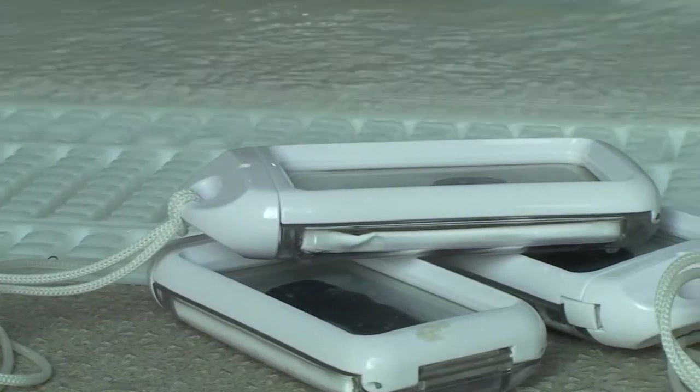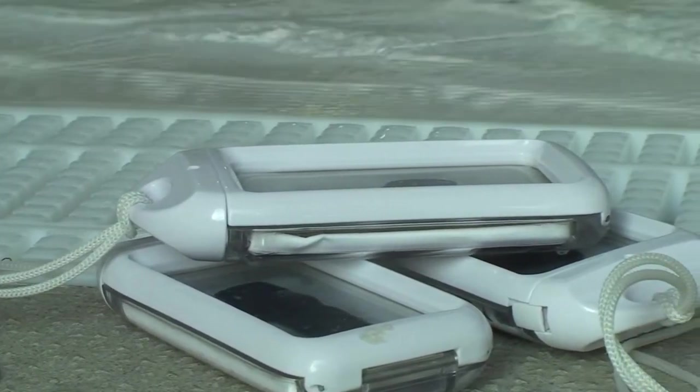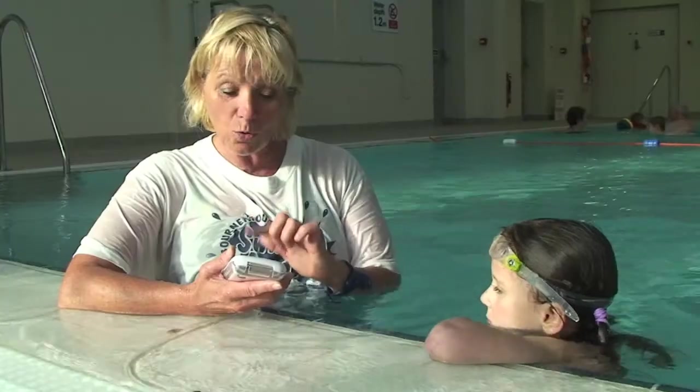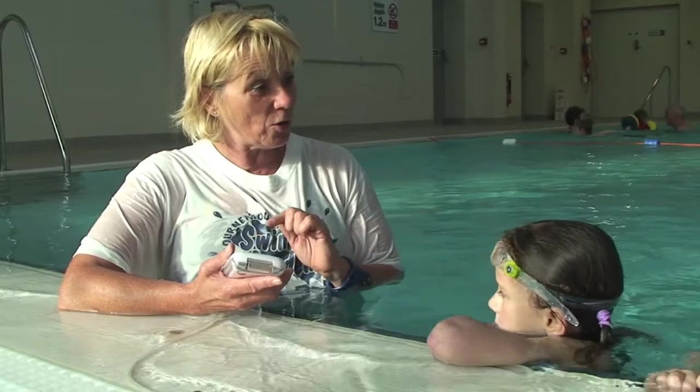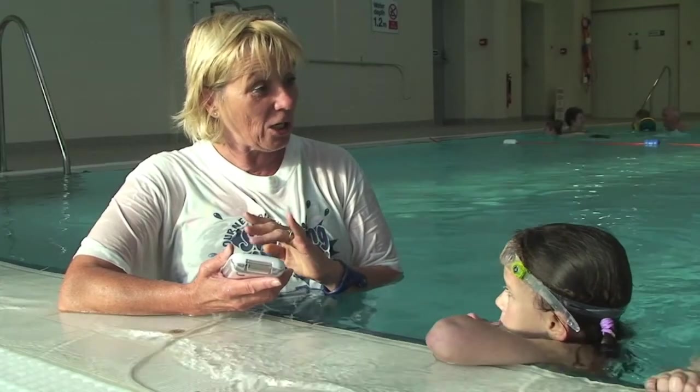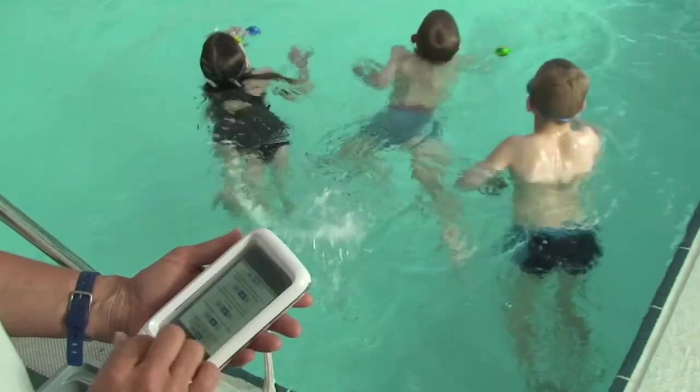The iPod is used by the teacher on poolside to mark registers, assess the class and more. It is supplied with a fully waterproof case.